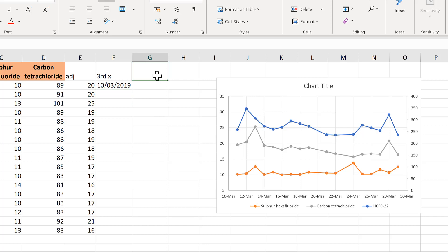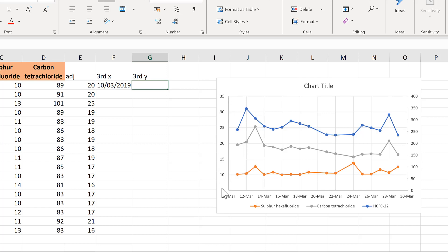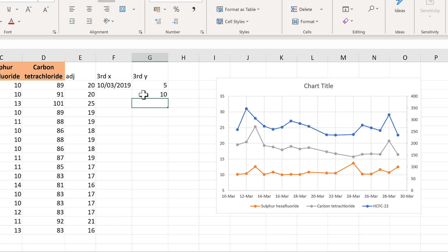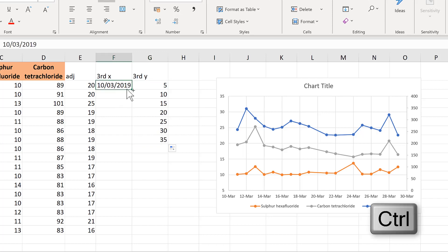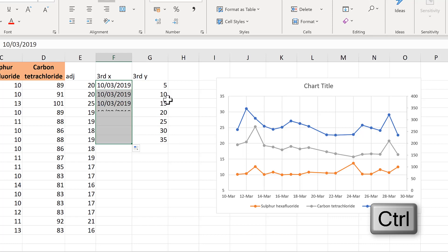Then for the third axes, I need the y values to be the same values as the axes labels here. So they will be five and ten. And then I'll select both of these and drag it down to 35. Then select the date and hold down CTRL and drag this down to the same number of rows.